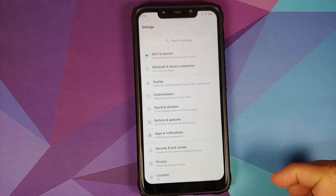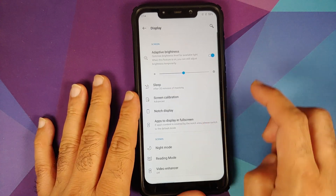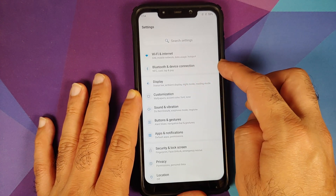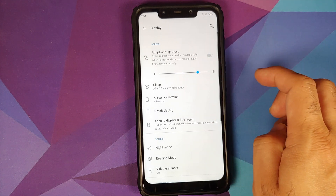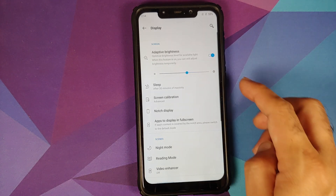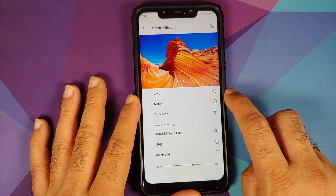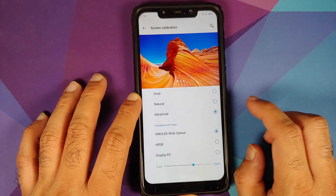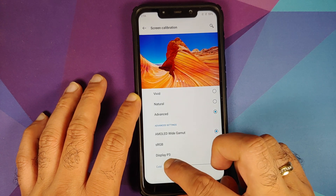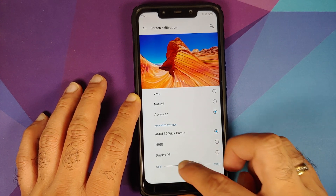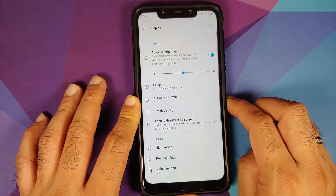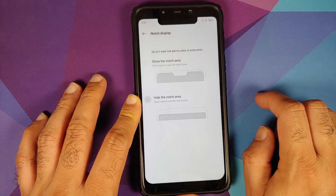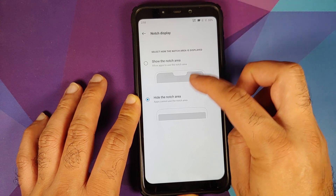Going into Settings and then Display — note that the NFC option in Bluetooth and device connection can be ignored since the Poco F1 does not have NFC. Adaptive brightness works without issues. Under screen calibration you can choose Vivid, Natural, or Advanced; with Advanced you can configure the color temperature, sRGB, and Display P3. You also have the option to hide the notch, and rounded corners are available when the notch is hidden.